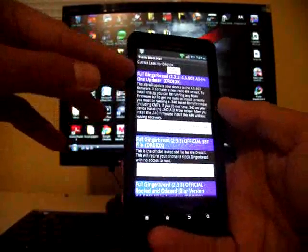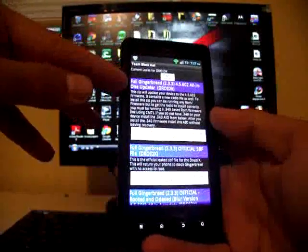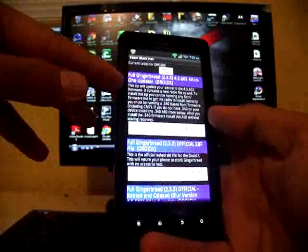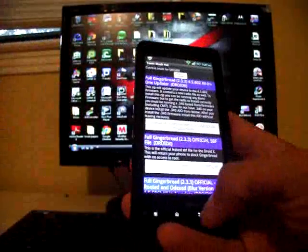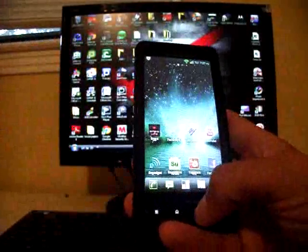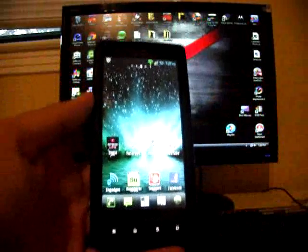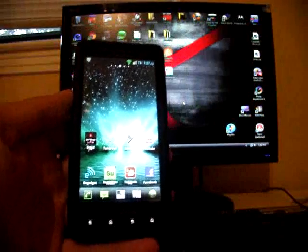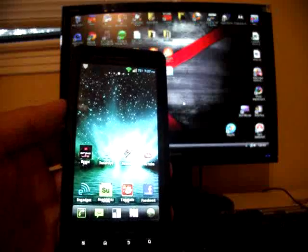So you will select the full Gingerbread 2.3.3.45.602 all-in-one updater. You'll download that file and you can install this from any version of .340 Froyo.